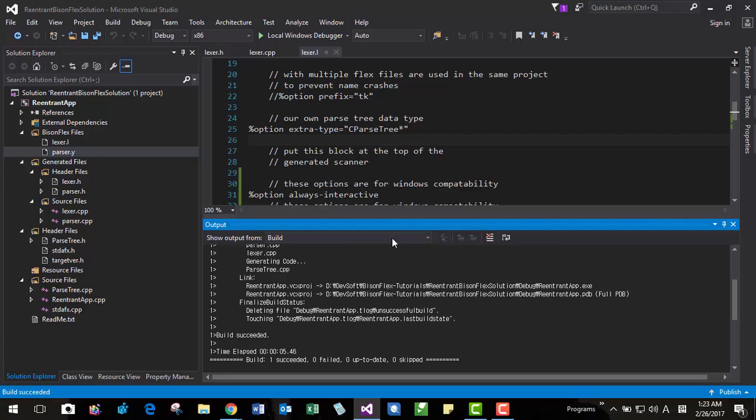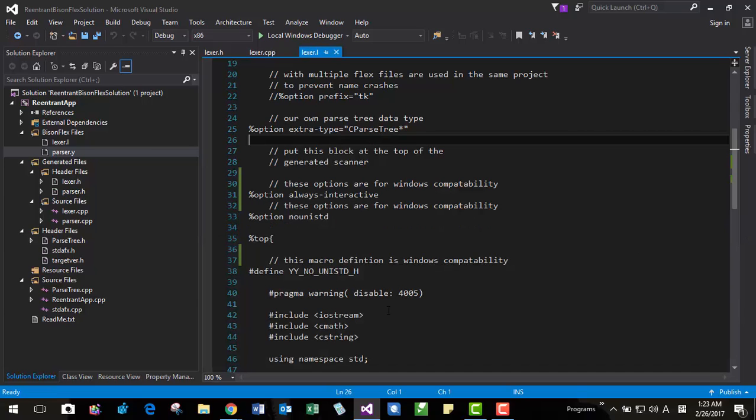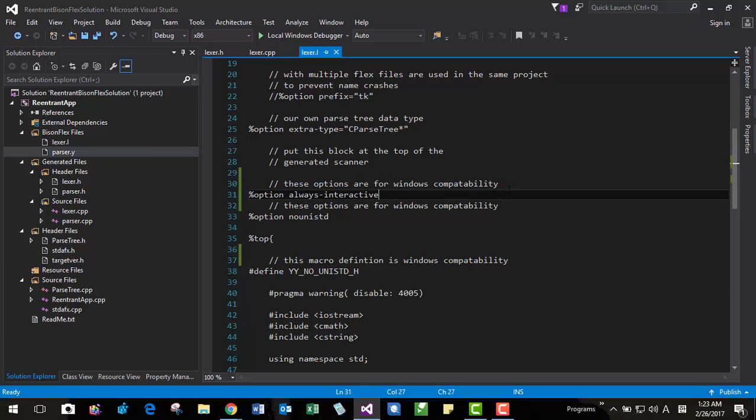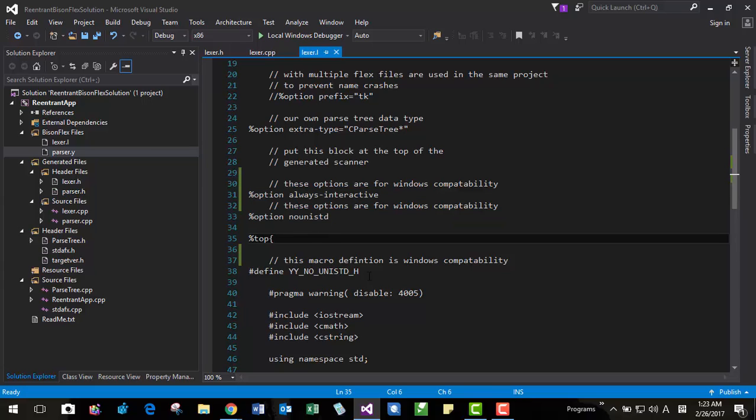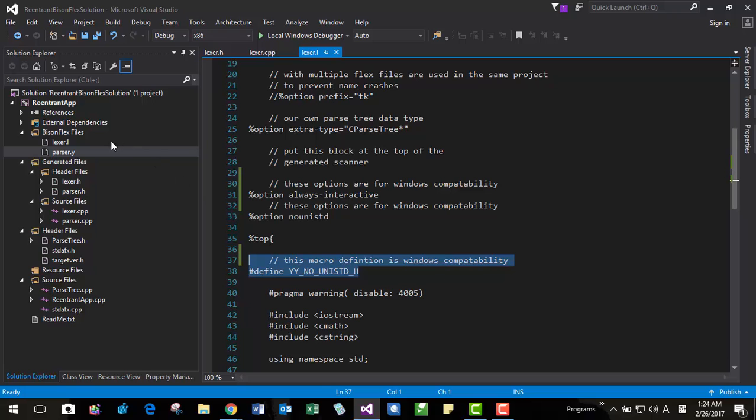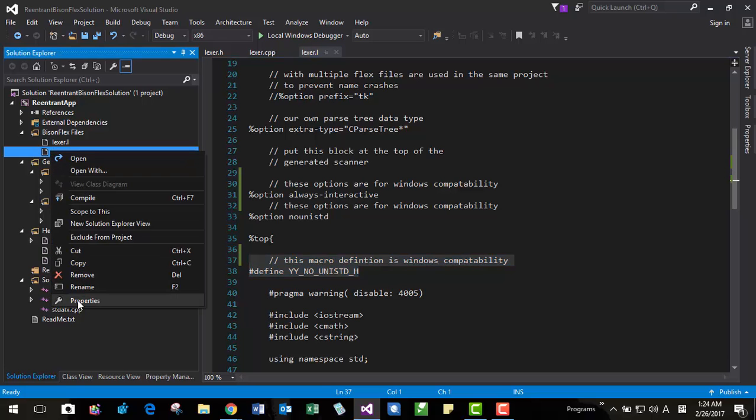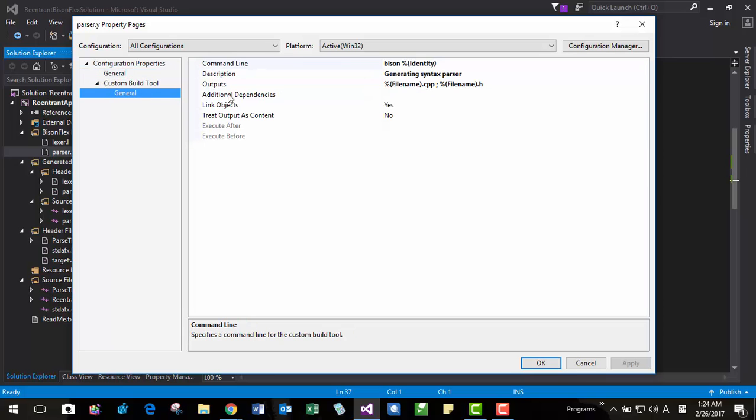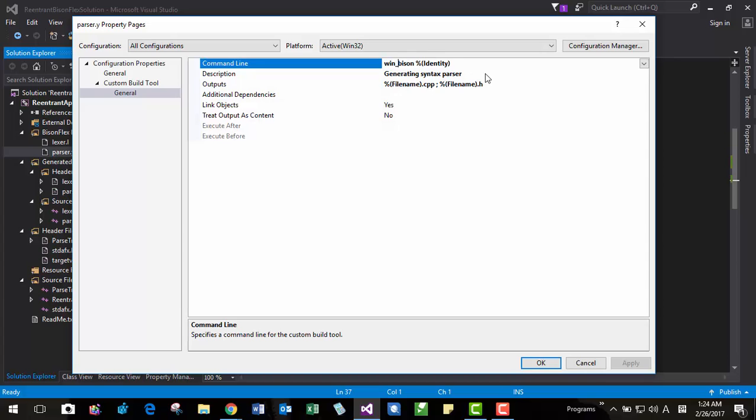So if you are using Bison and Flex included in MSYS2, you have to make these two options here. Also you have to define this macro. Once again, if the settings are the same, the project settings are the same. Like this. If in case this is WinCygwin, like WinBison, for example, you may have to change like this.